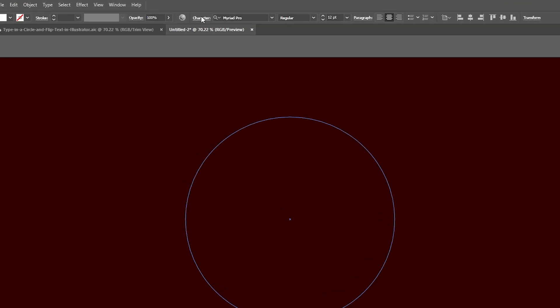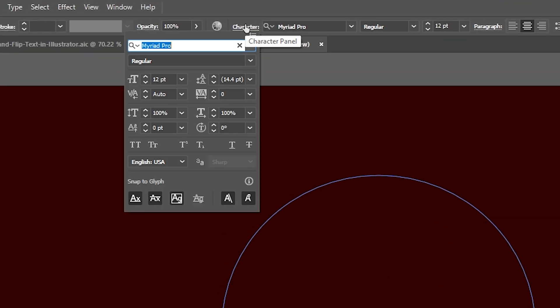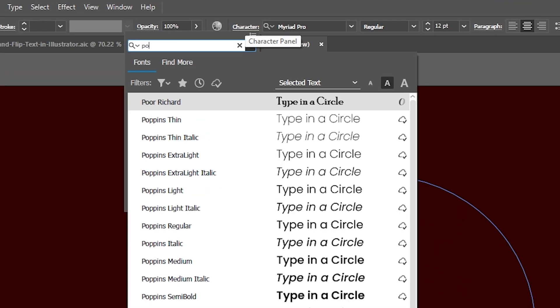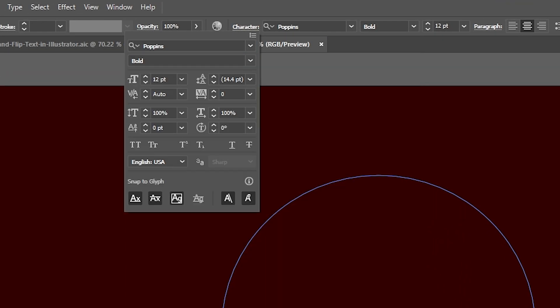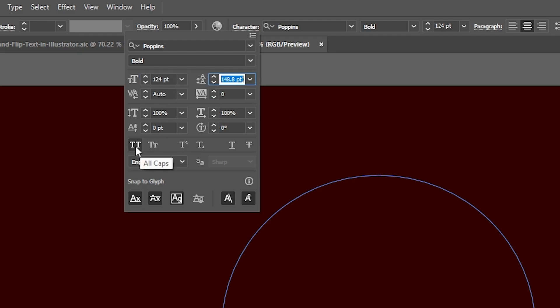Now let's go to the character settings. I want to make my font Poppins bold and the size 124 points and I want to make my font in all caps.